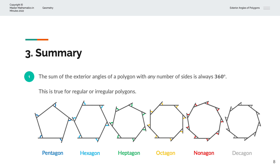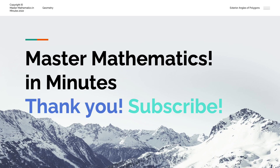Thank you very much for watching. This is Master Mathematics in Minutes.